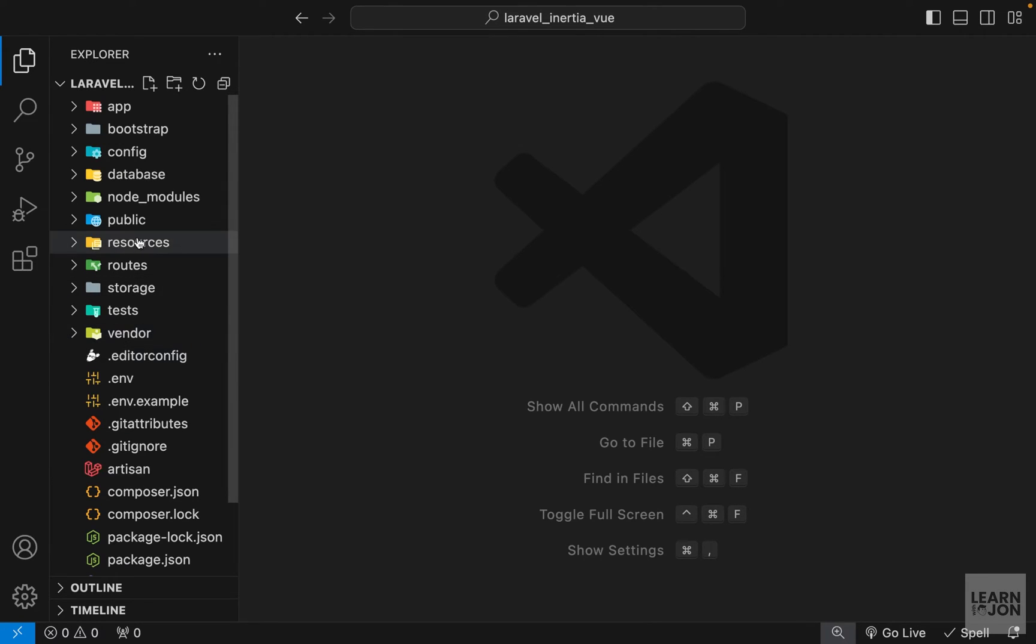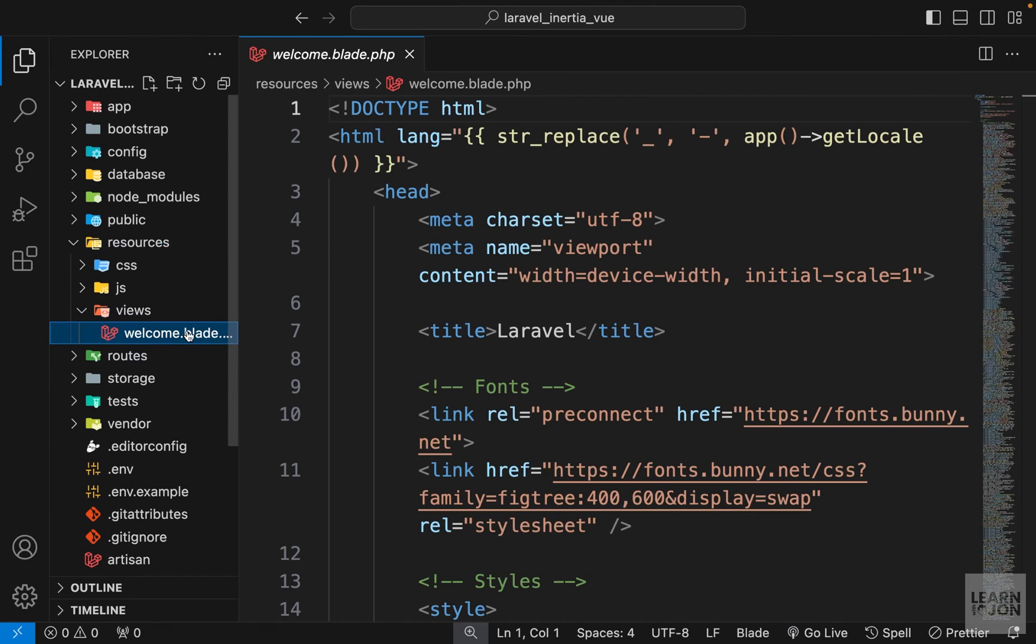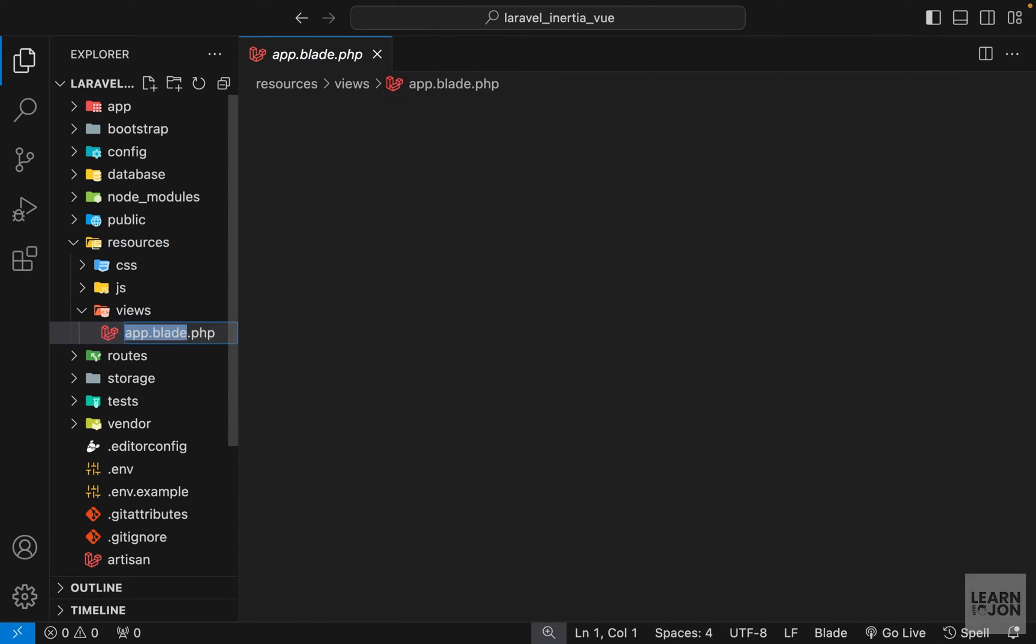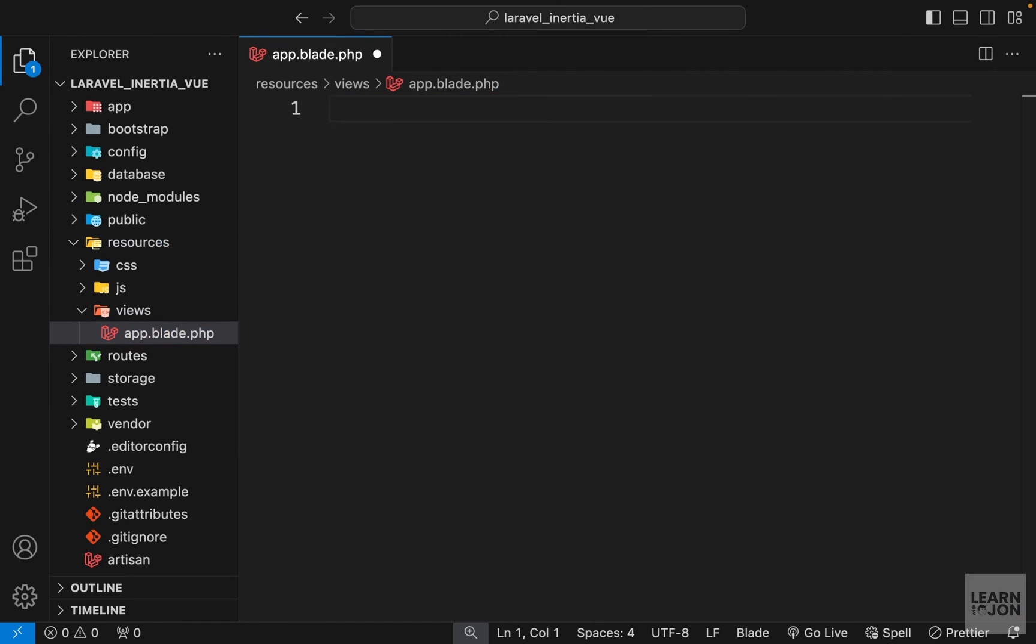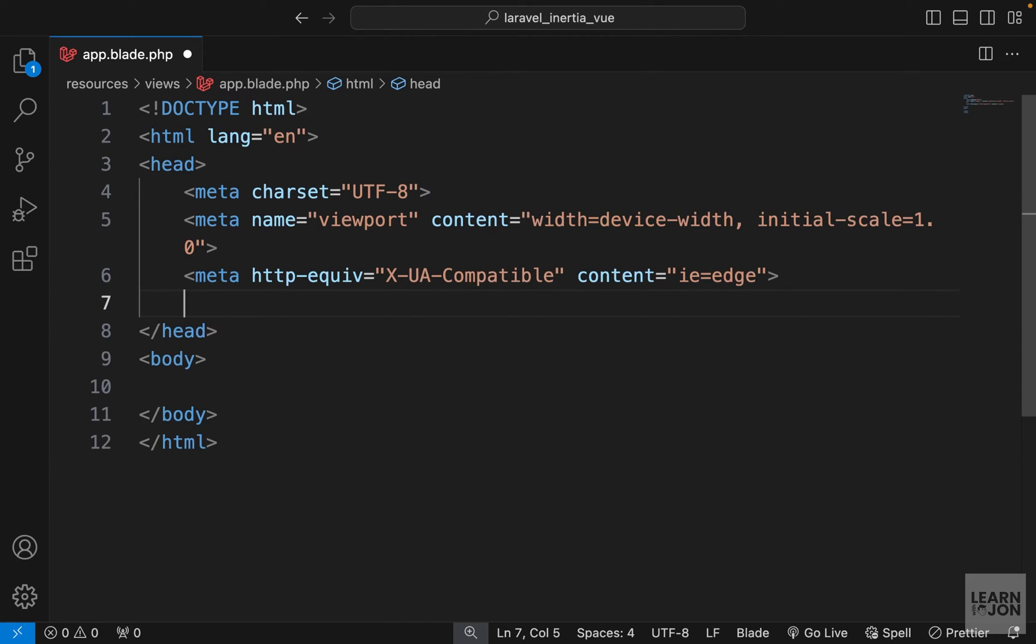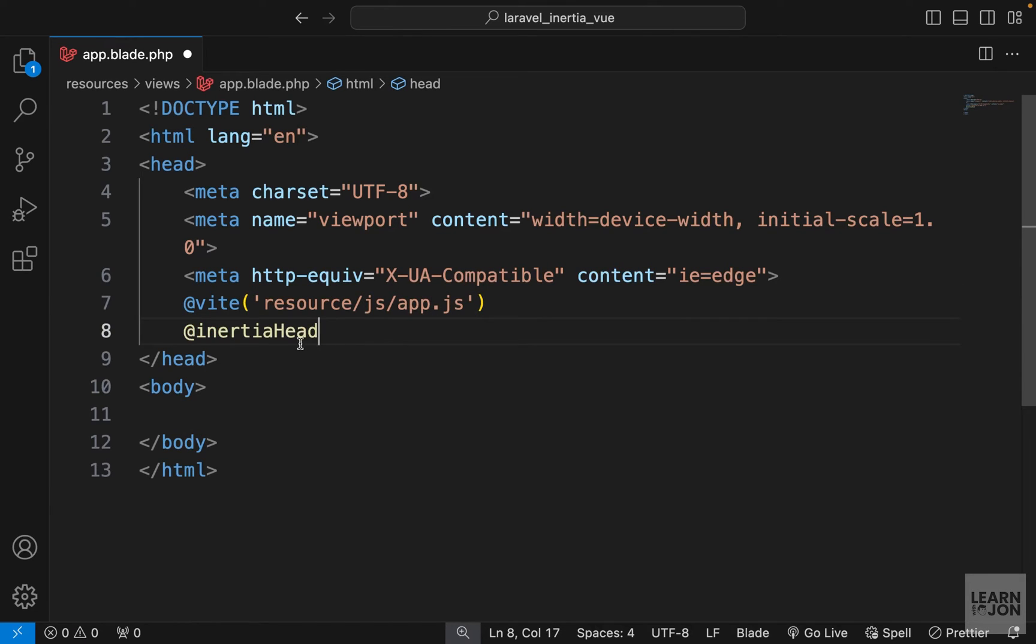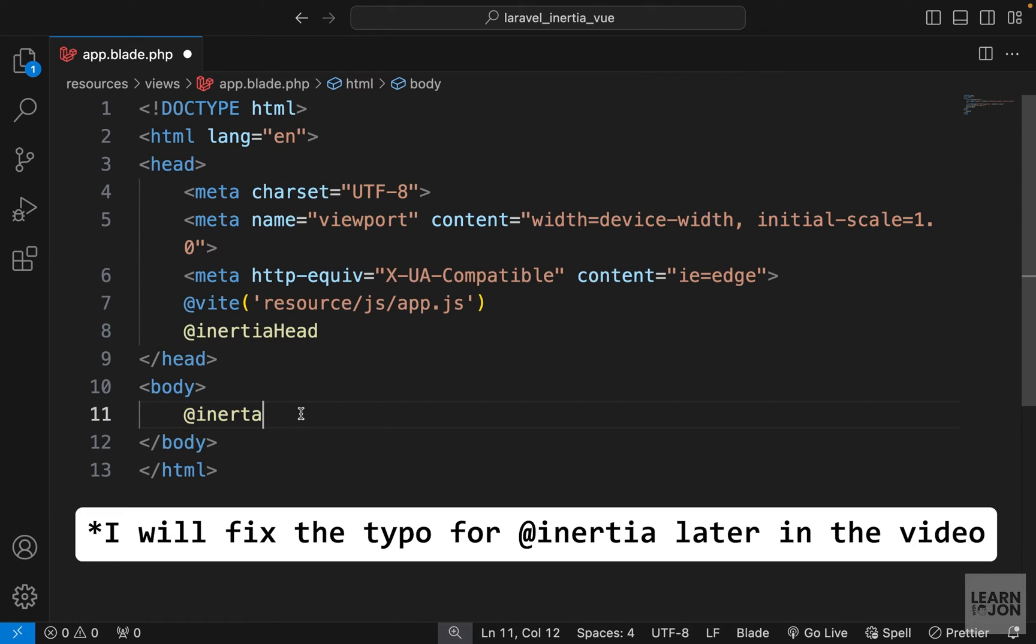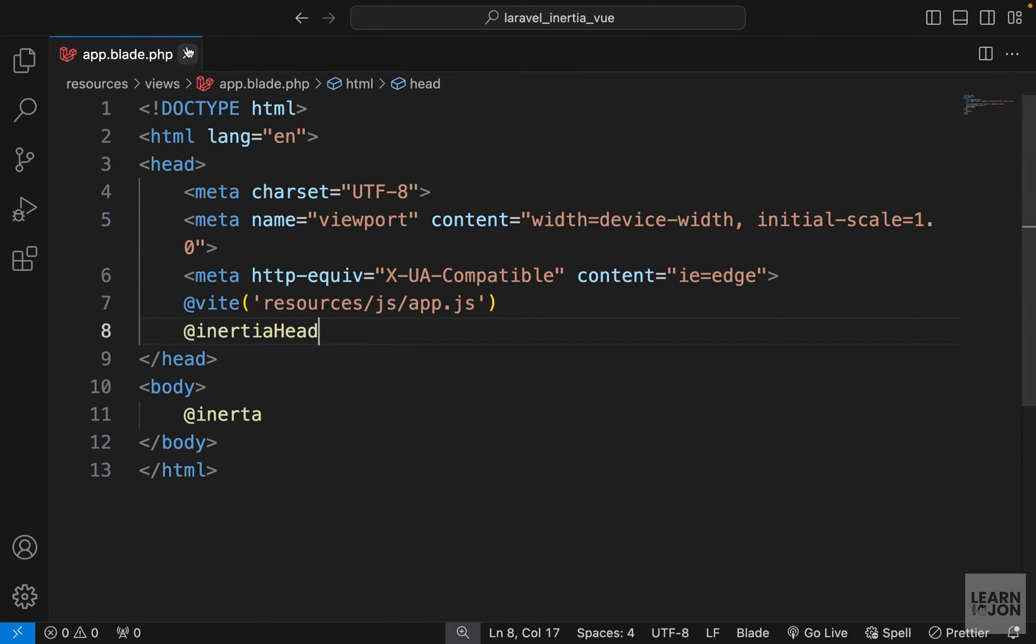So let's go to our project and under resources views we have the default welcome blade view. We can change the name on this one to app.blade.php, then get rid of everything within it, then create our HTML boilerplate and I'm going to get rid of the title. We will include that dynamically later on. First we want to use our Vite directive to reference our javascript file. So it's inside resources/js and then app.js. Then we want to use the inertia head directive, and within the body tags we want to use the inertia directive itself. And I'm sorry I made a mistake here, this should be resources. All right, so that is for our root element and we can close it.